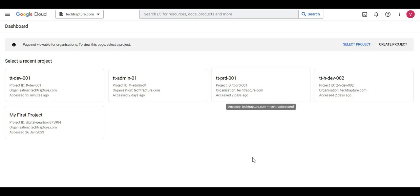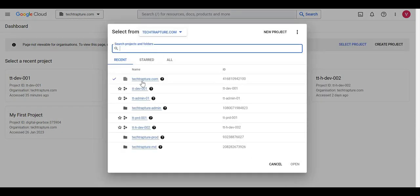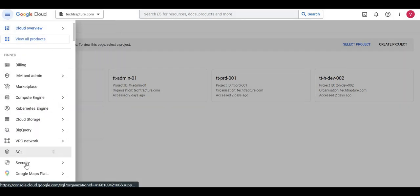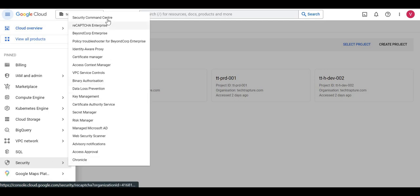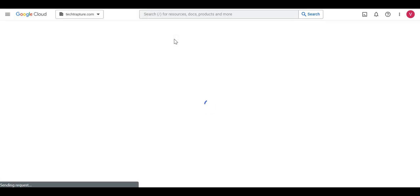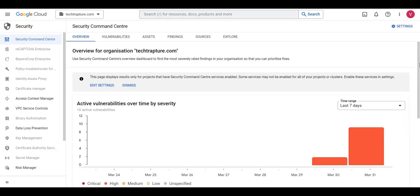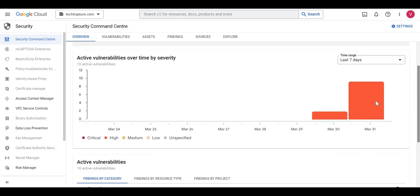In the last part we saw how to set up Security Command Center for an organization. Now we'll see how to use it to detect vulnerabilities. I've selected my organization and opened Security Command Center. We can see it has detected a few active vulnerabilities with high severity.